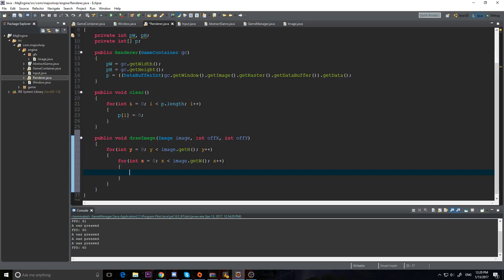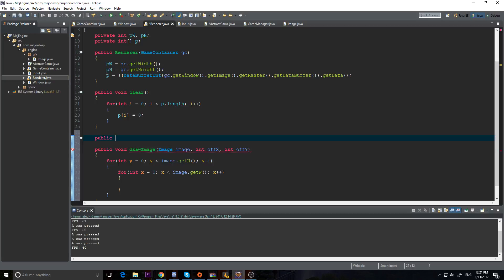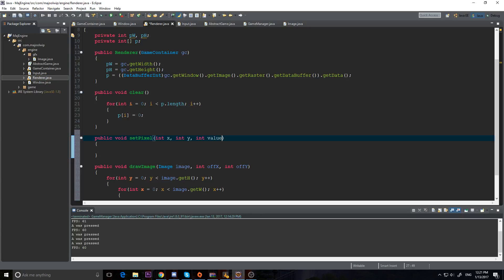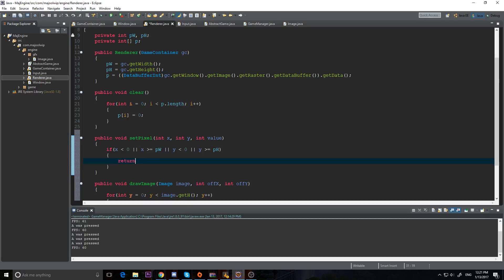We're looping through our image and now we need to set it, but the problem is what if we try to set out of bounds? It'll cause an error. So we need to check, and since we're going to be doing a lot of draw methods, we'll create a standard method just for setting the pixel value. I'm going to make a public void setPixel that takes an int x, int y, and int value. This x and y is our location on screen. We check: if x is less than zero or x is greater than or equal to pWidth, or y is less than zero or y is greater than or equal to pHeight, then we return — we're out of bounds, don't draw it.